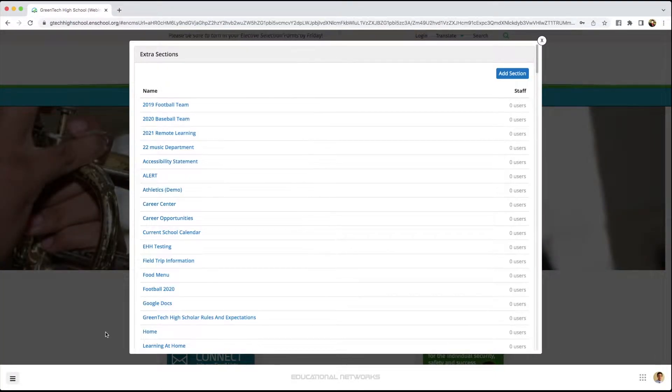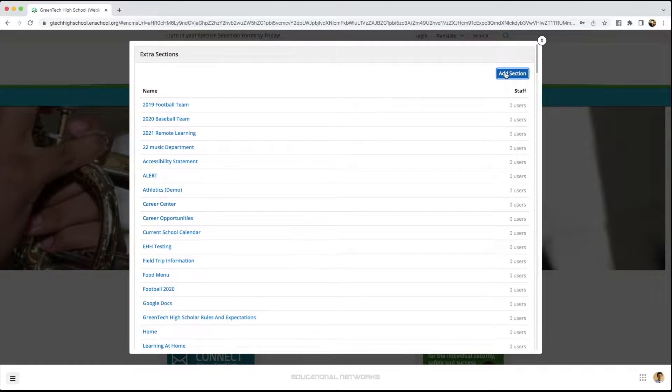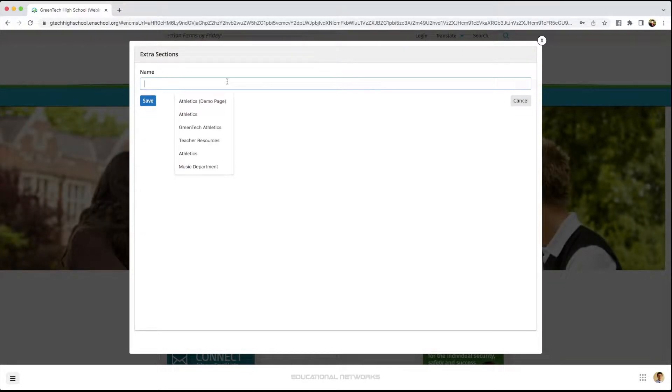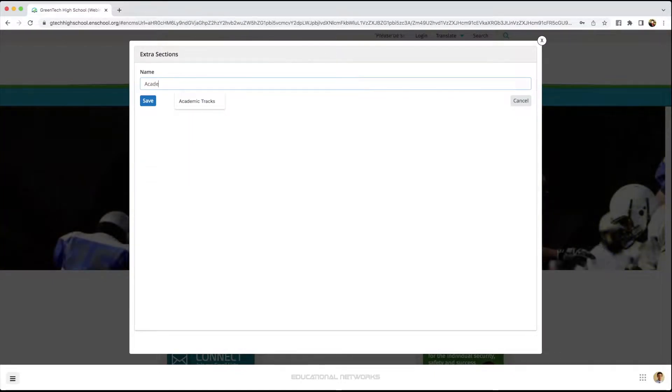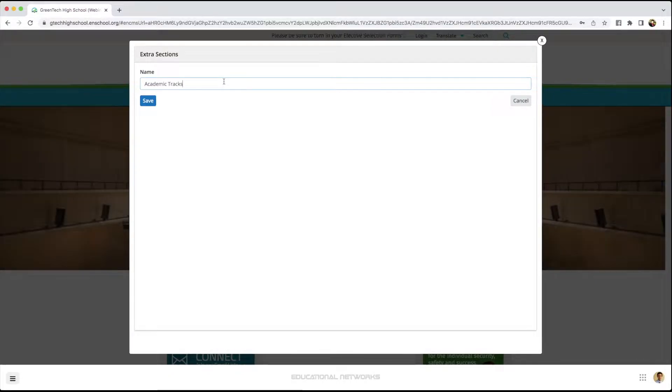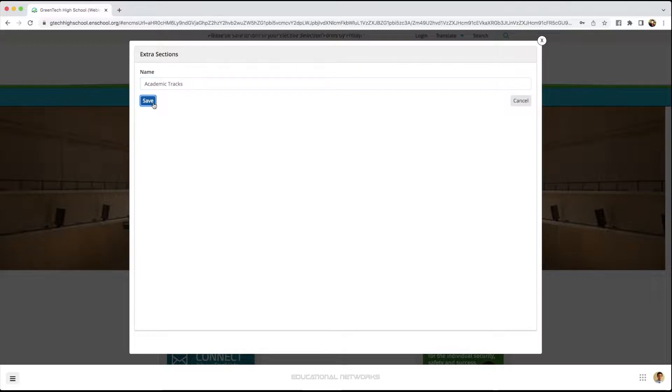Next, we click add section and we just need to add our title. So I type in academic tracks. Perfect. What I'll do next is click save.